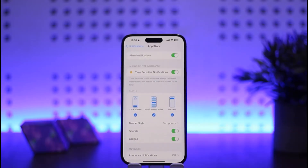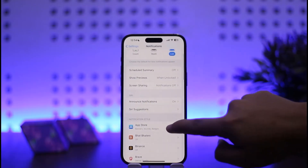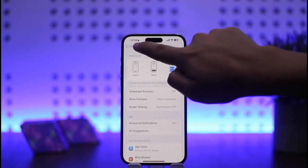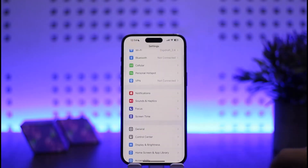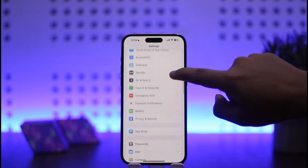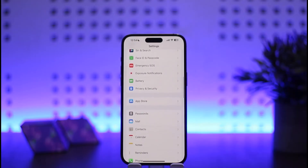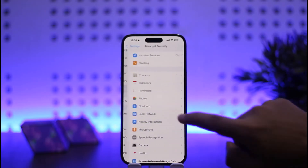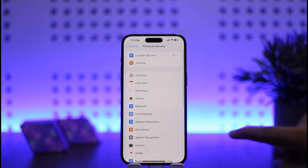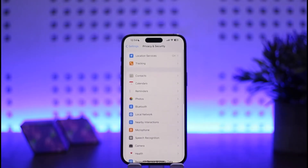That's the first way. Now, to change the permission settings, head back into Settings. Scroll down and you should see the 'Privacy and Security' option. Tap on 'Privacy and Security' and you'll get various options. Select the permission type that you want to change the settings for.